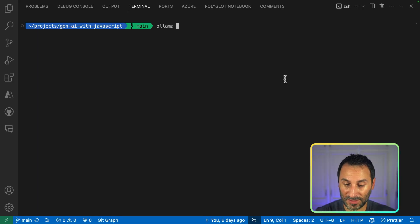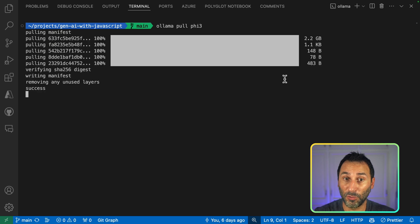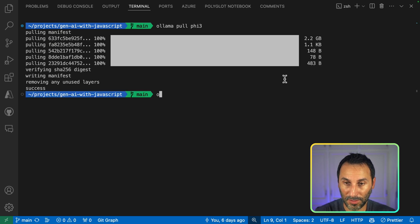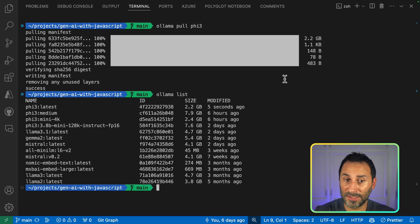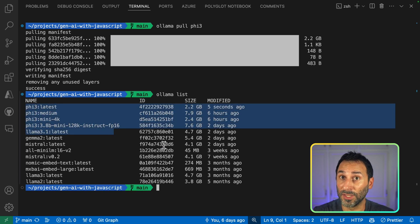You can do that by running the command Ollama pull followed by the model name. In our case, we'll be using the Phi-3 model. You can also use the command Ollama list to see all the models that you've installed and downloaded on your local machine.